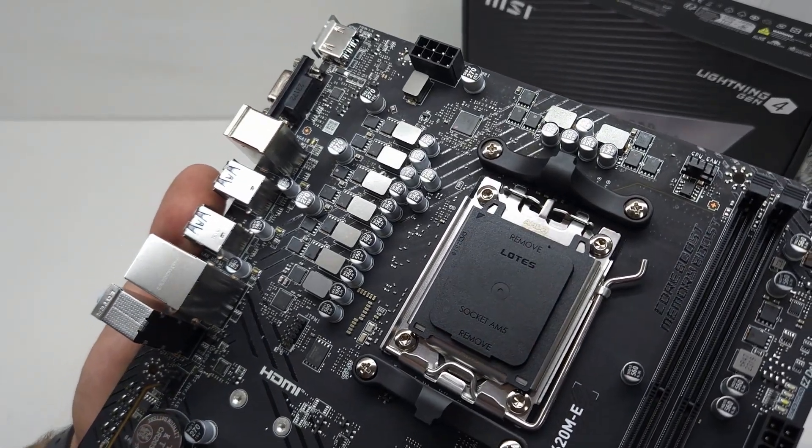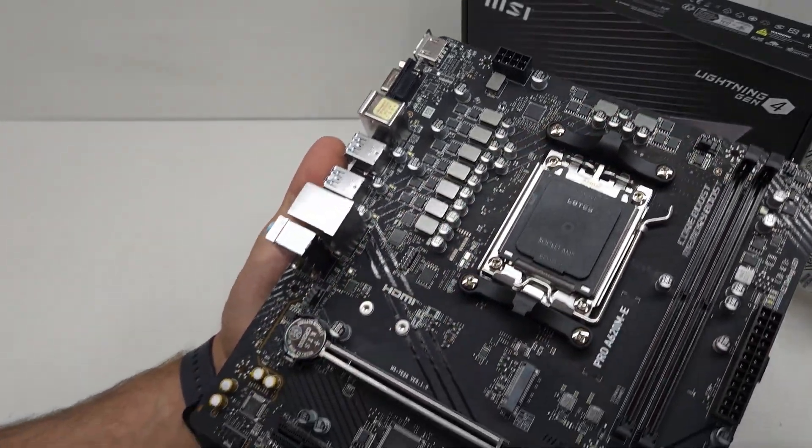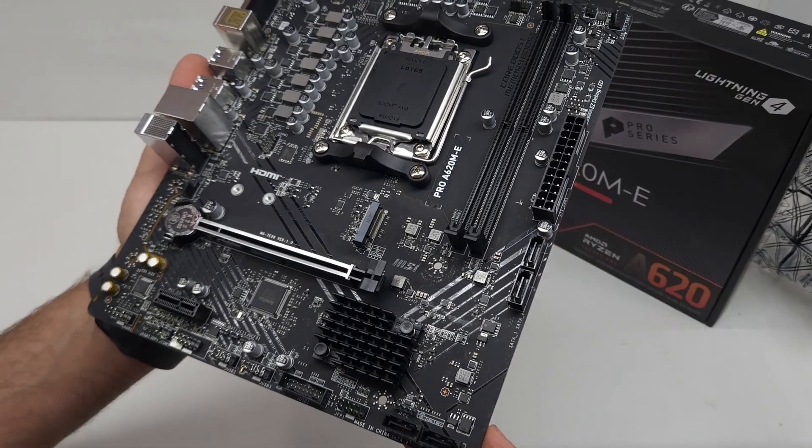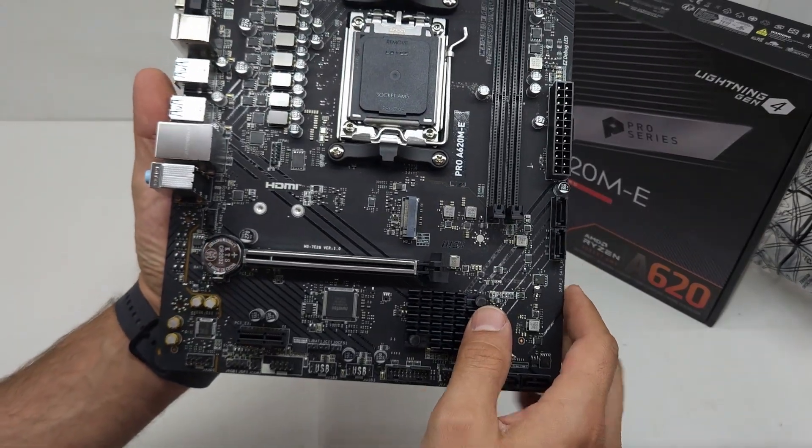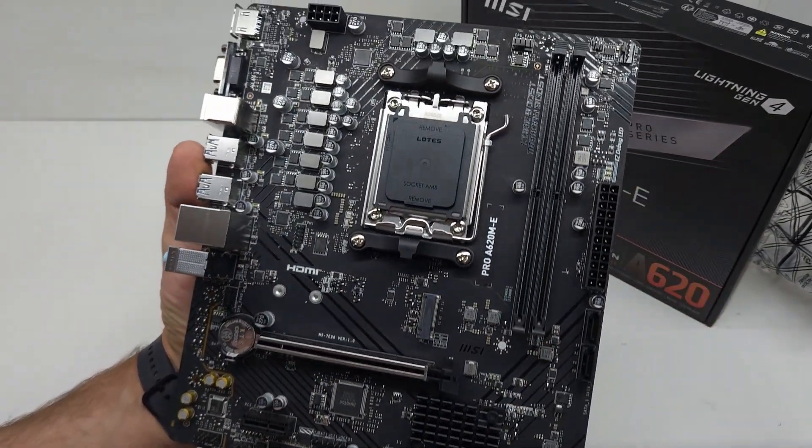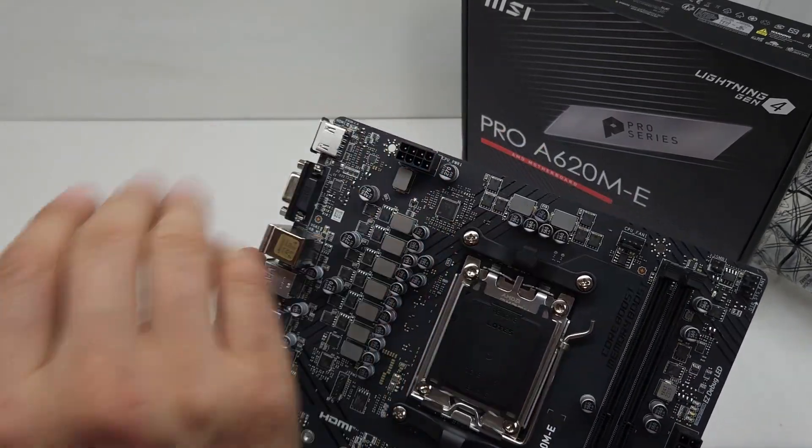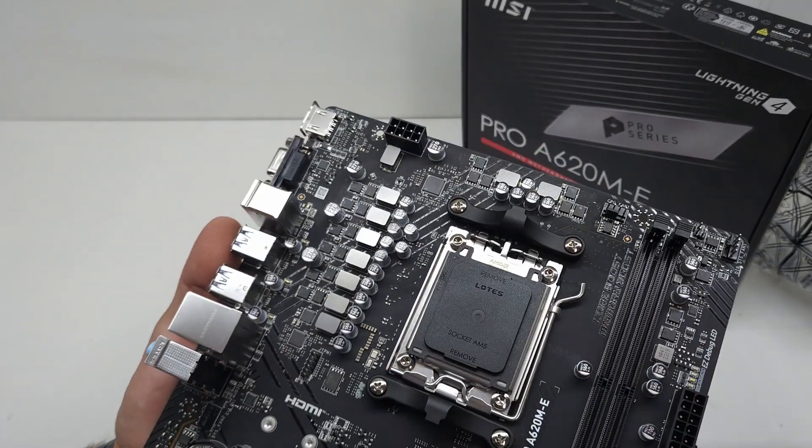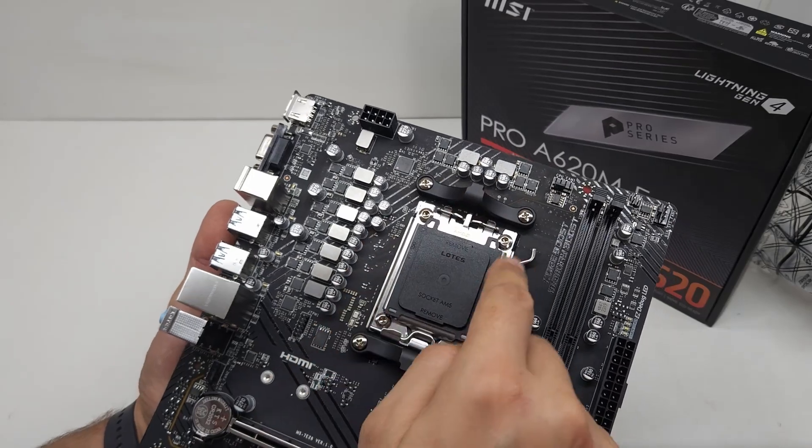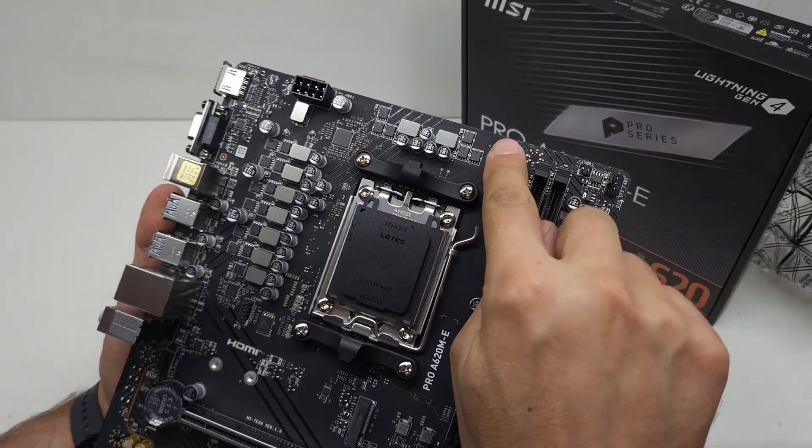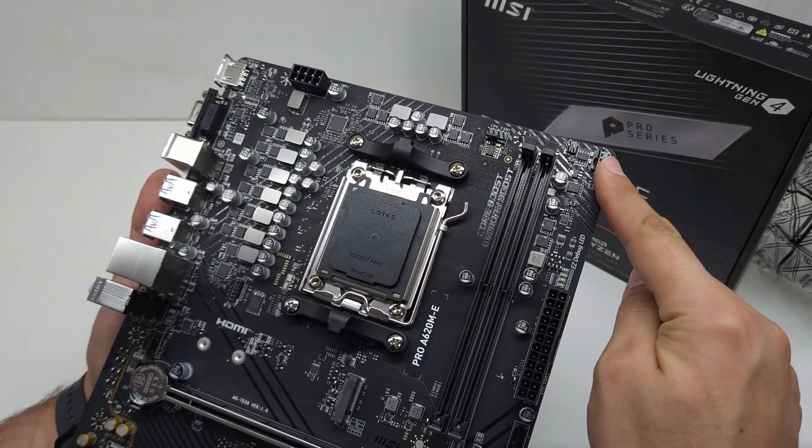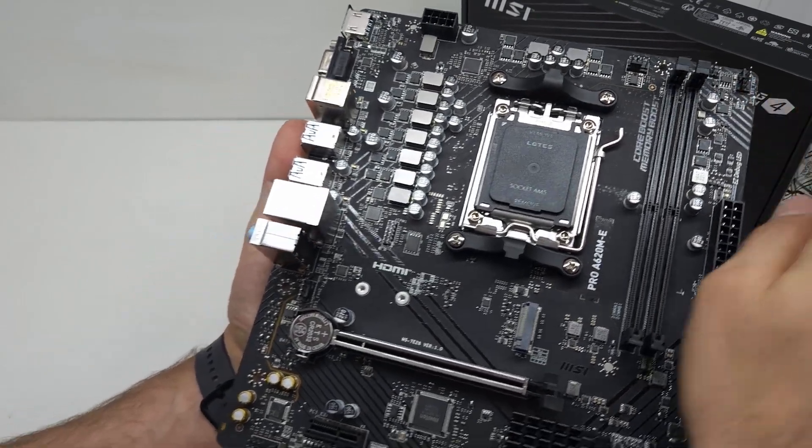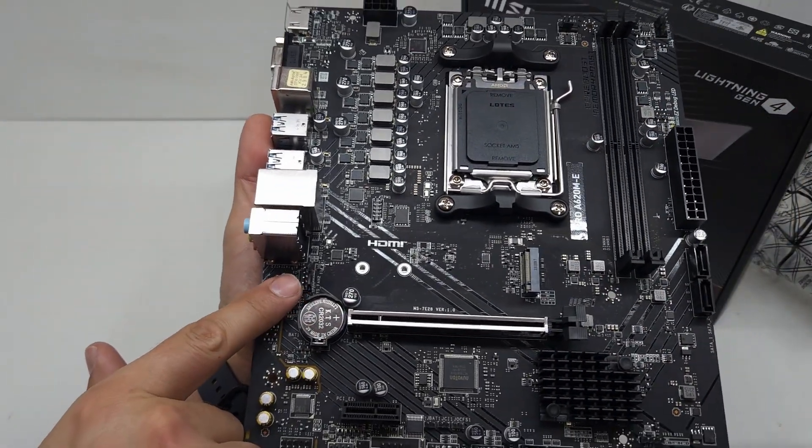All solid state capacitors, so it's a very durable motherboard. Let's quickly start from the top and work our way around. This is an 8-pin CPU power plug, then you have your processor, you've got CPU fan and then system fan over here.